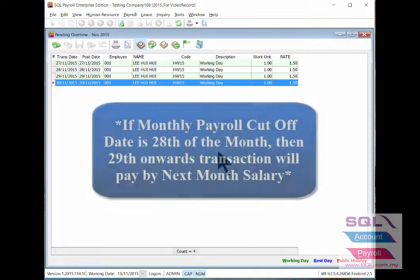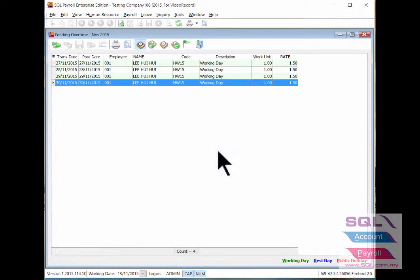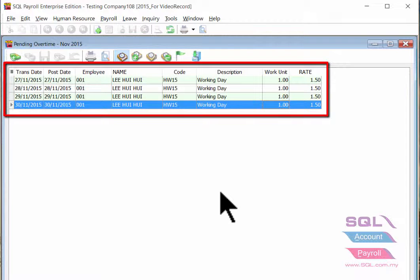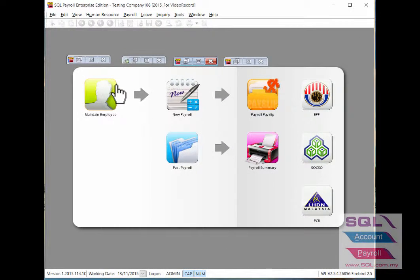Let's say if your company payroll cutoff date is the 28th of the month, then for example, an employee who did overtime on the 29th onwards will be paid that overtime in the next month's payroll. As you can see, here are a few pending overtime entries in different dates between the 27th to 30th of November.